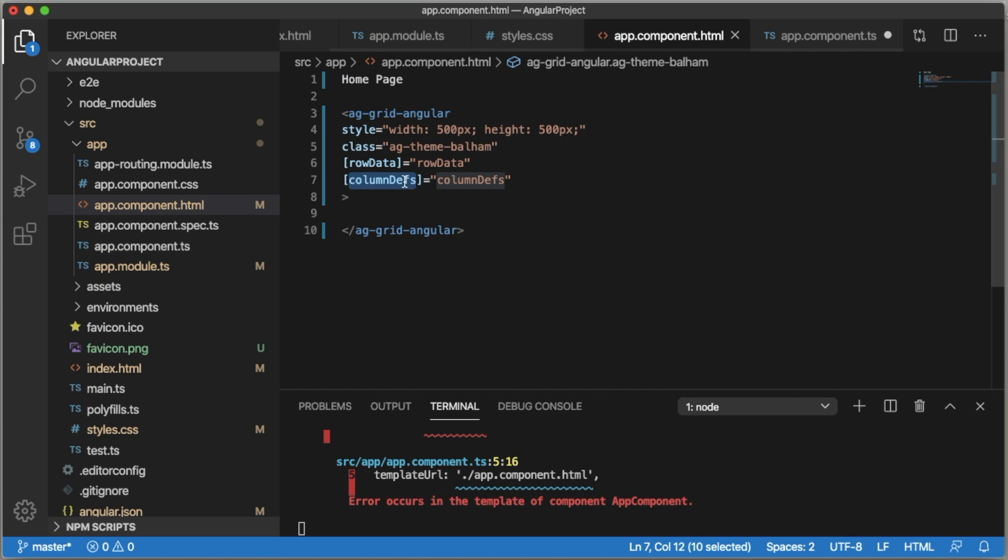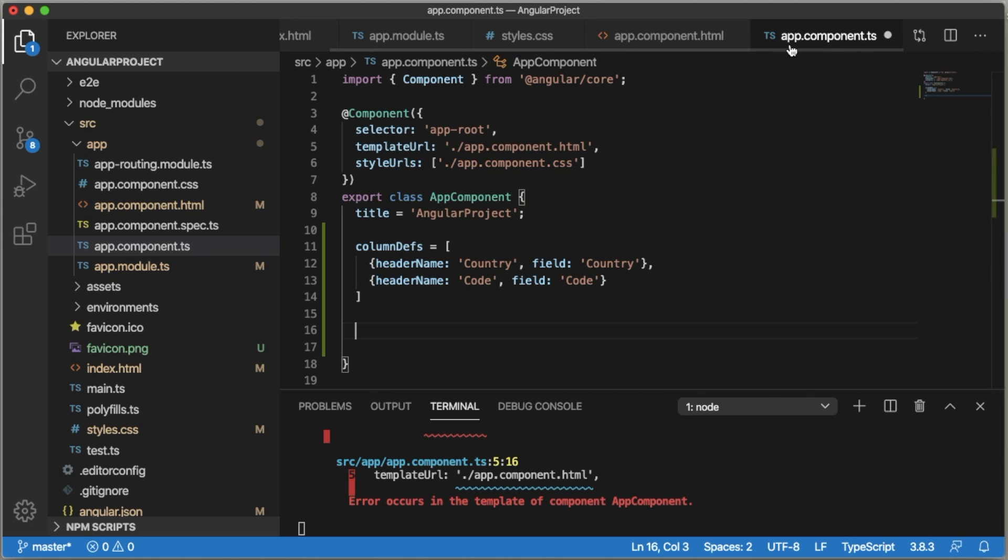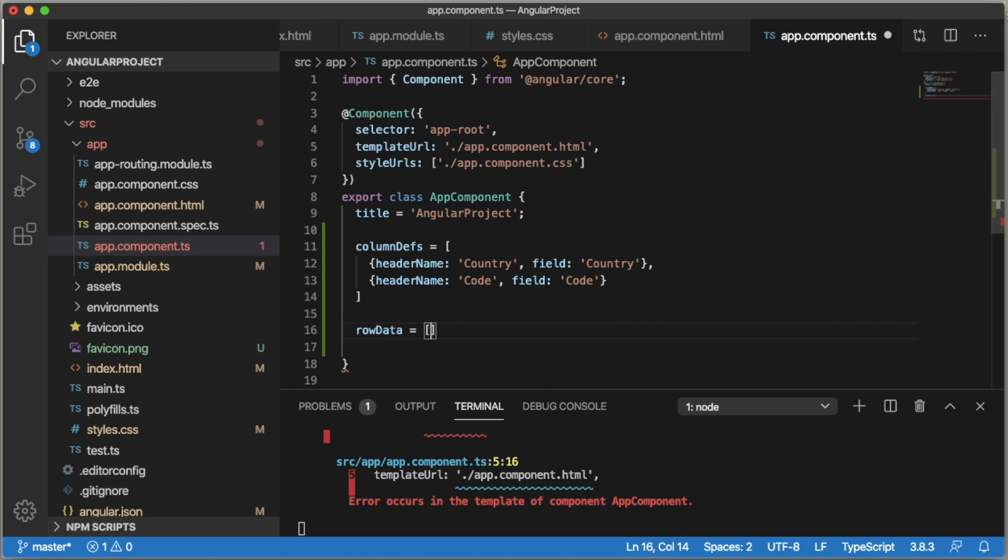Similarly we need to define the data, what data should be shown within the grid. For that, add rowData equals to within open and close square brackets.